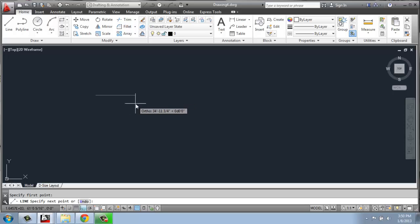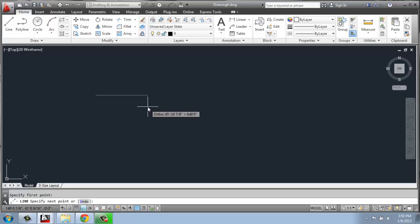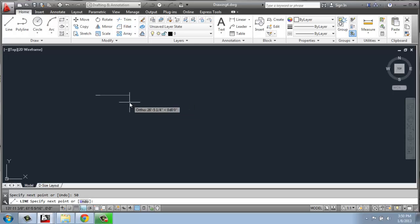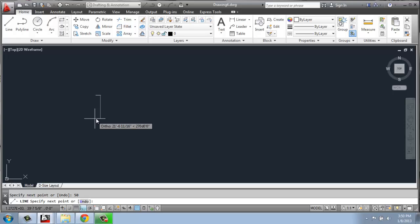Well, what if I actually want to tell CAD how long I want that line to be? Well, at this point, I could just type in 50 and enter. Now, if I do that, and I'm in an architectural imperial scale, what I've just done is create a 50-inch line.